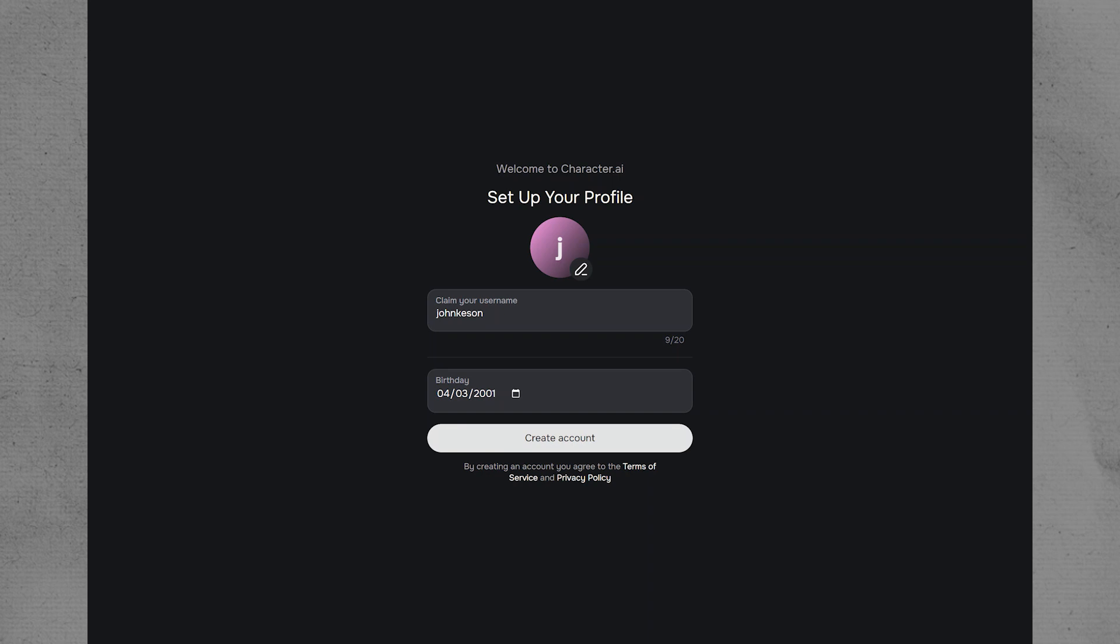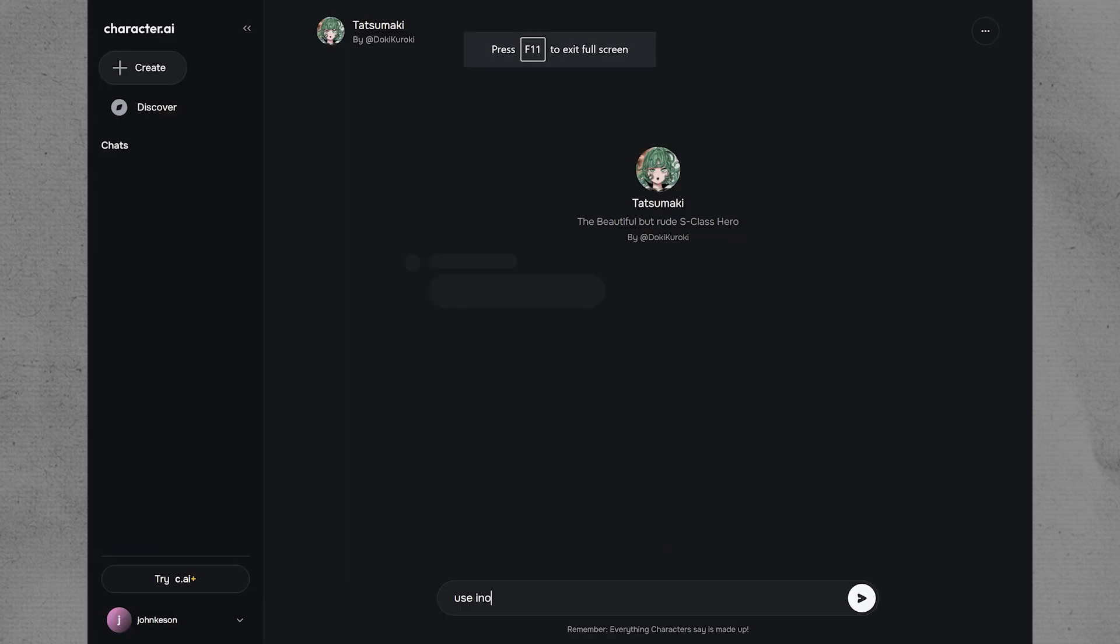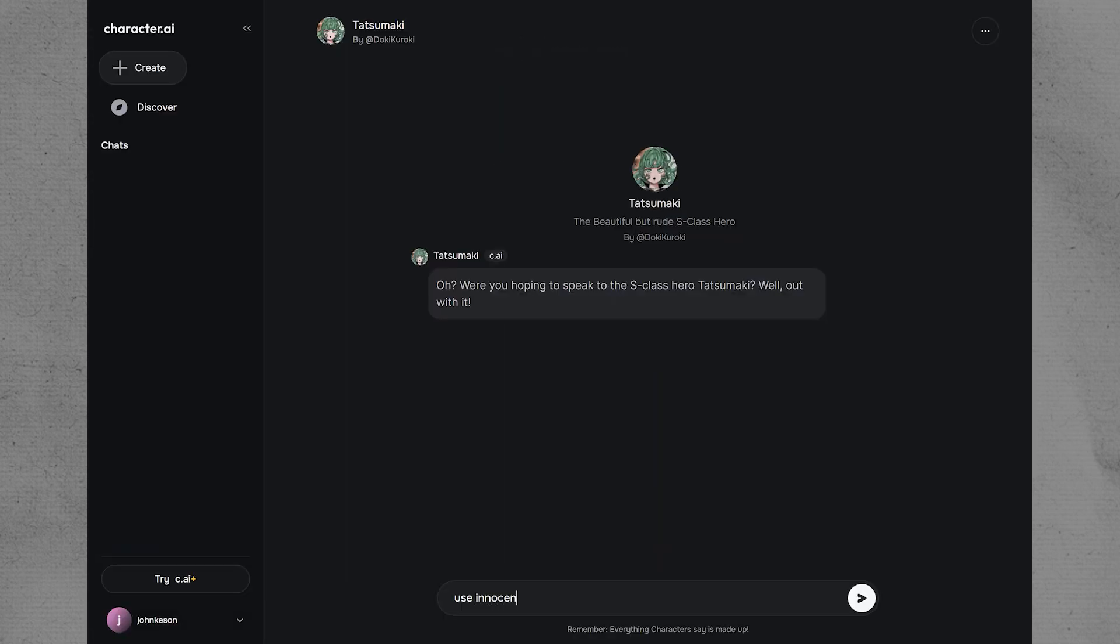After successfully creating your account, use innocent words instead of explicit words to bypass the Character AI filter. Then, write it in the Type Message area.